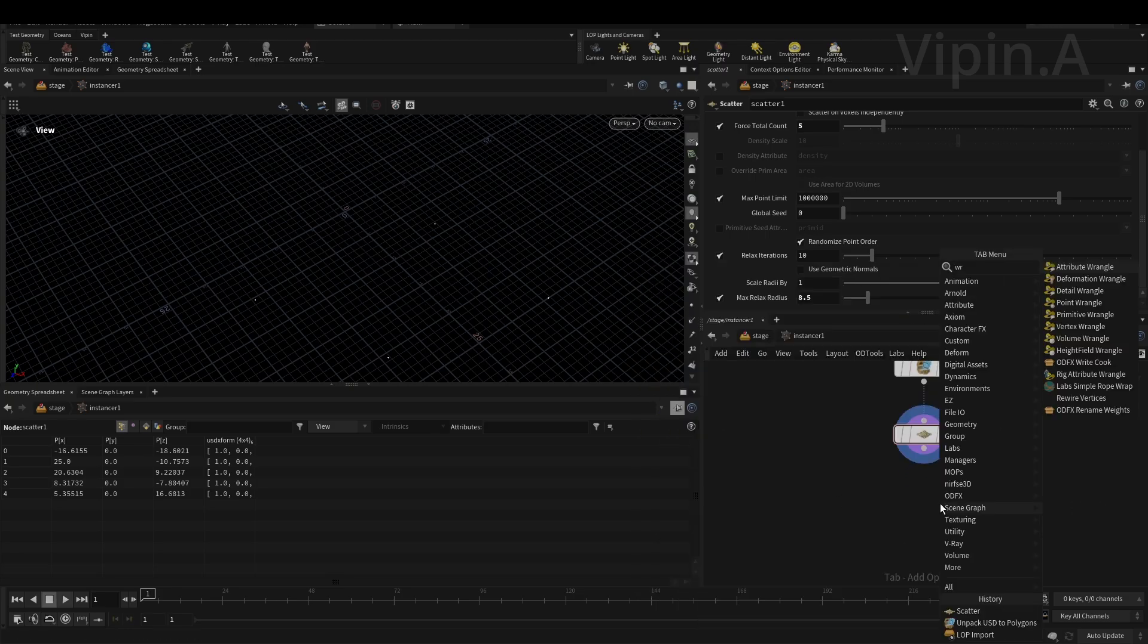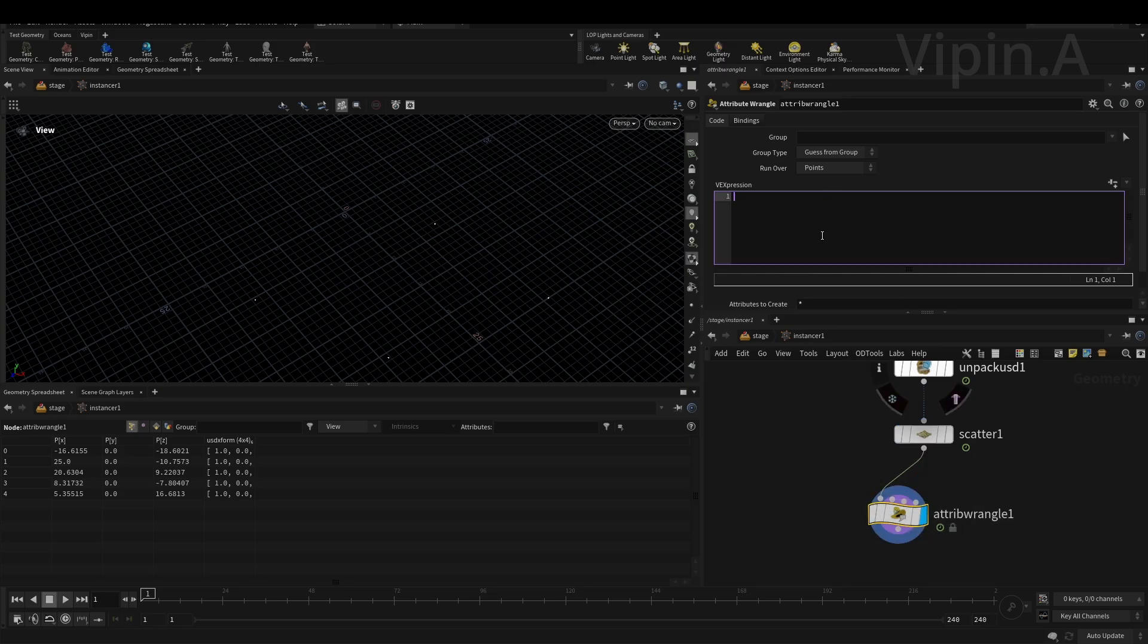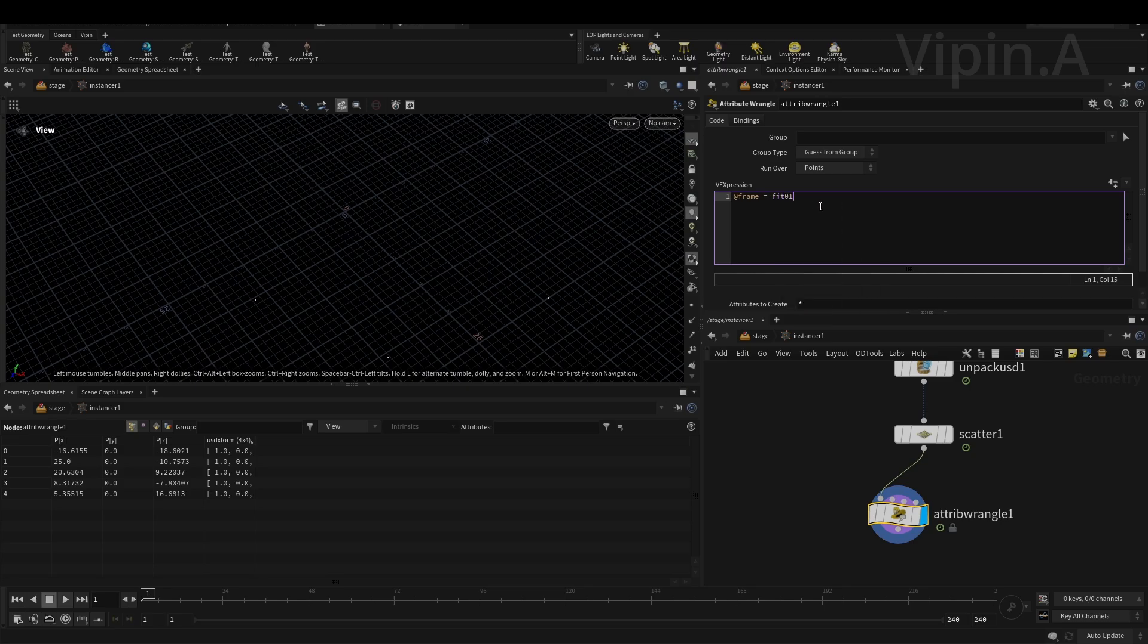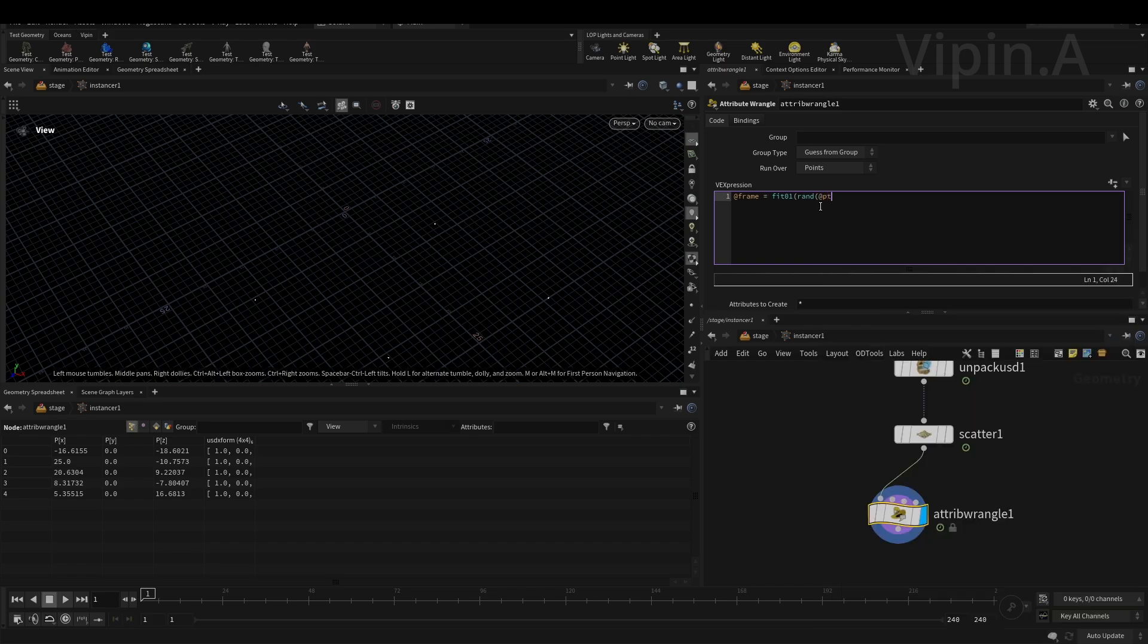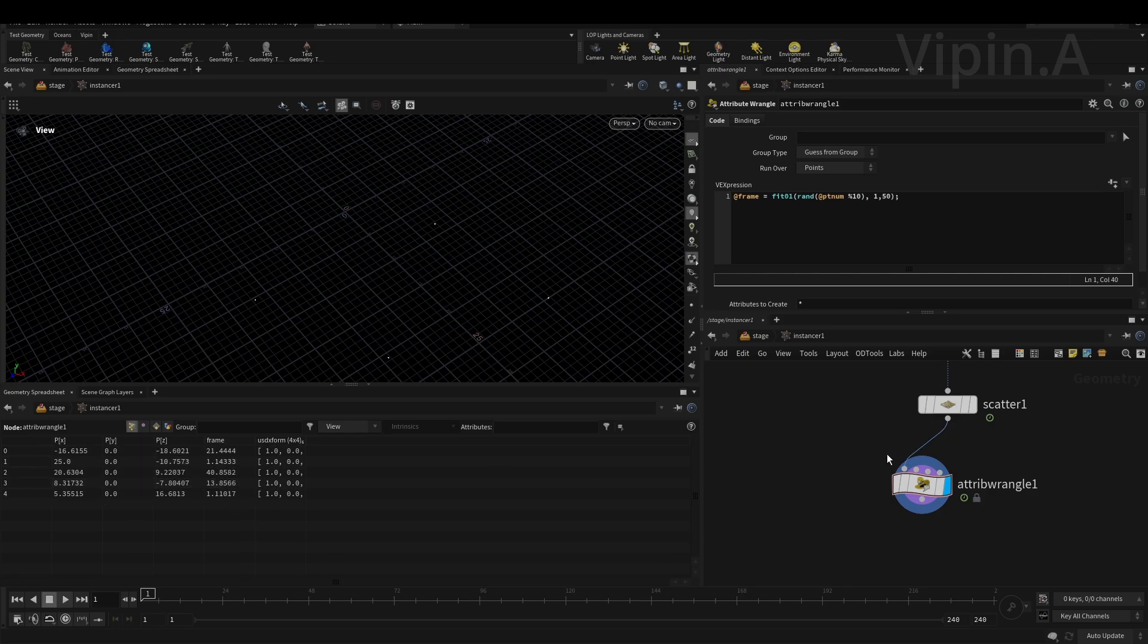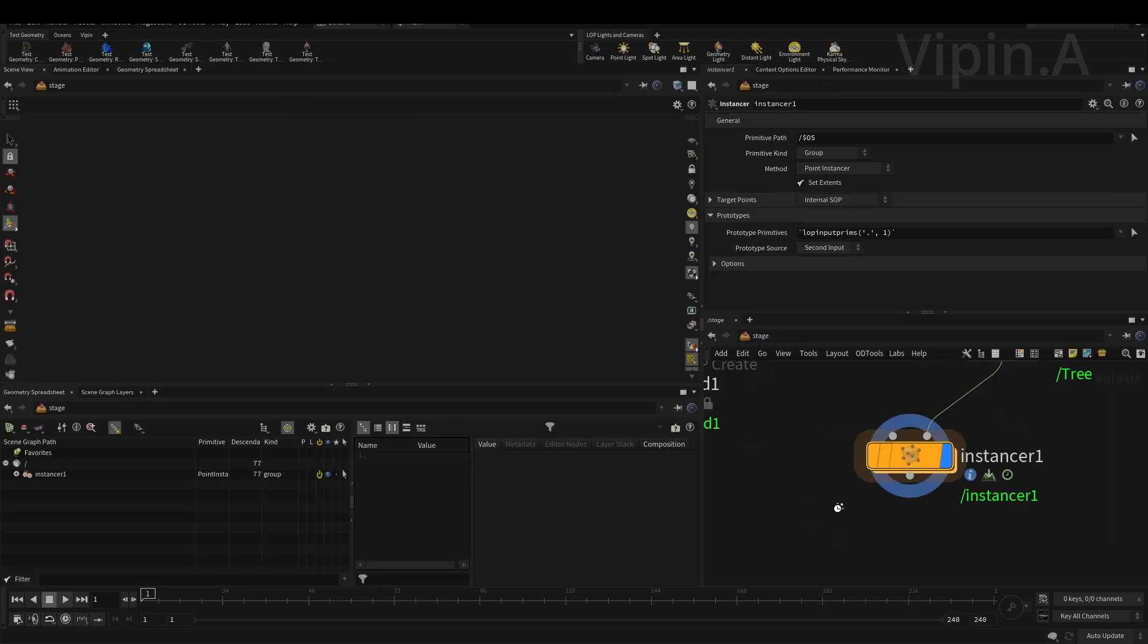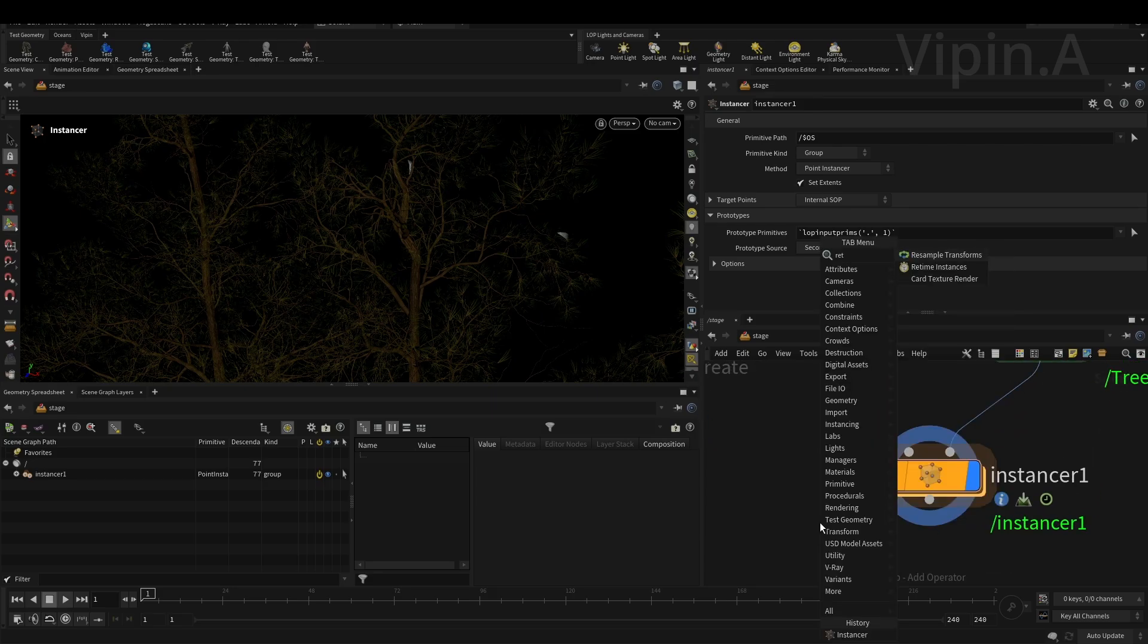Create an attribute for selecting or assigning a random frame number to these points that we created. For that we use an attribute wrangle. Go ahead and create an attribute called 'frame'. What this has to do is create a random frame number - random based on what? I want this to be based on our point number attribute @ptnum, divided by 10, and then select a frame between 1 and 50. That's pretty much it. It created frame numbers for us.